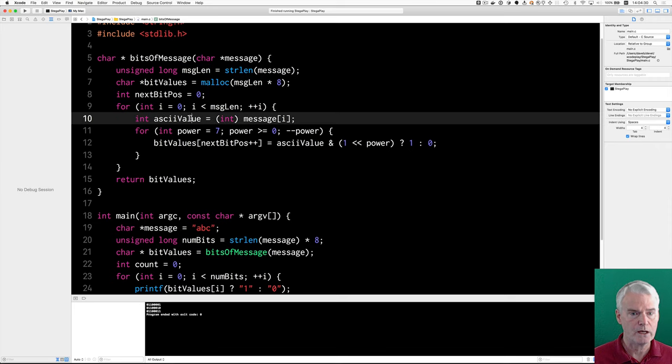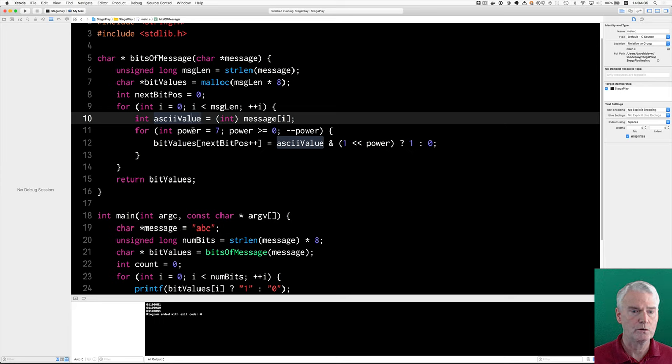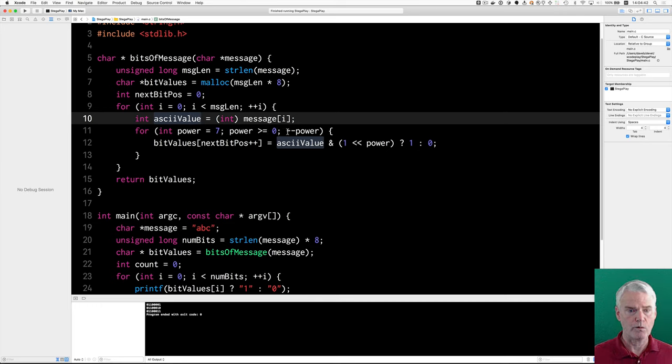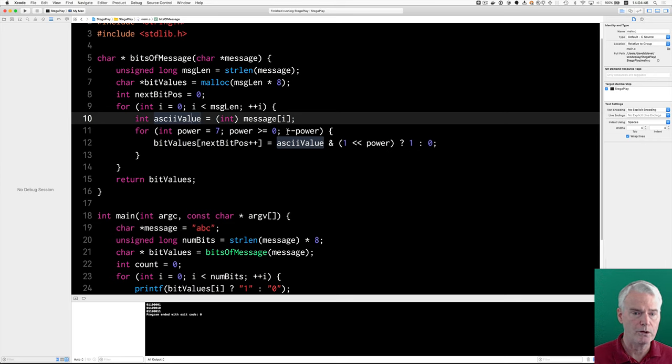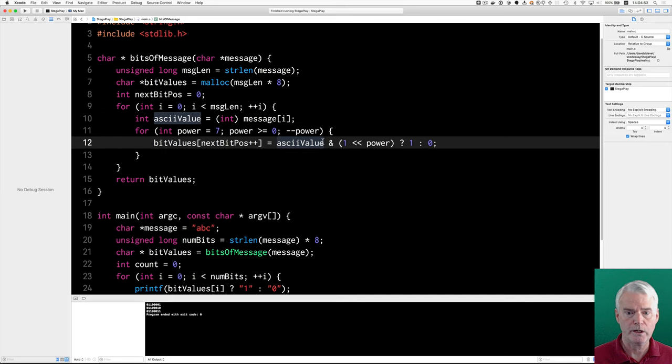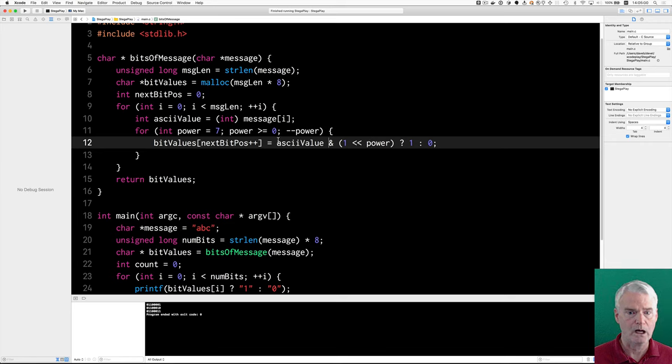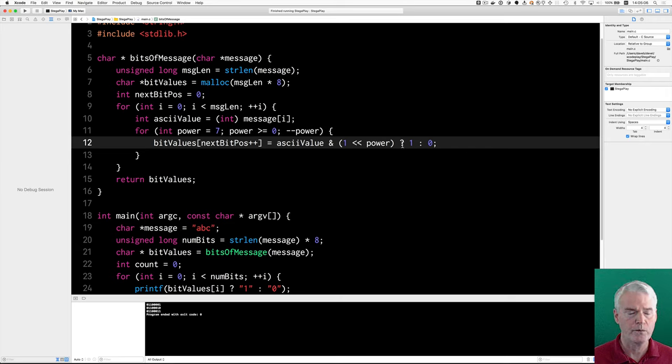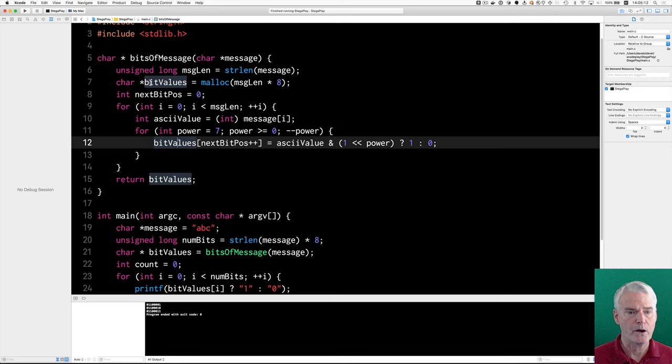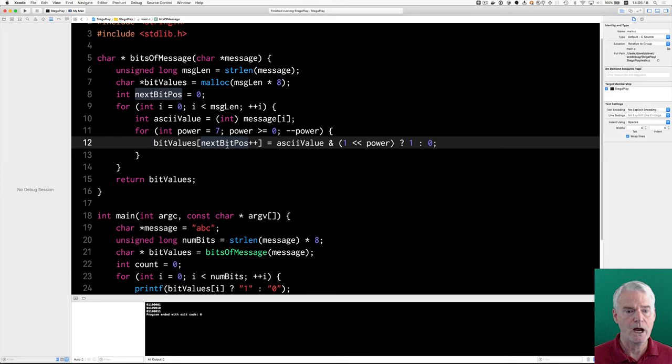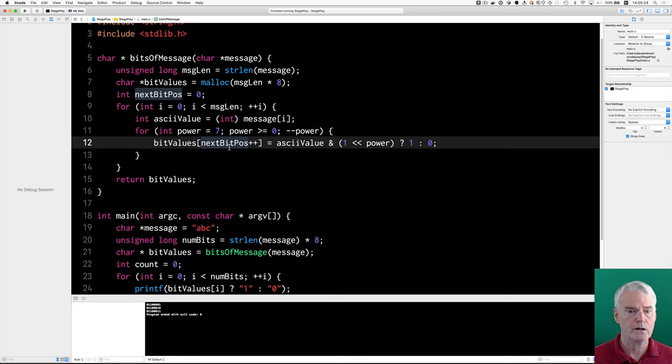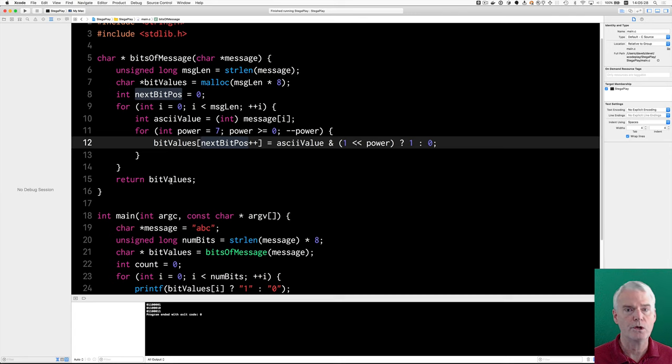Then we go through for each character in the message. And we get the ASCII value of that character. And then here, I'm generating the powers directly, starting with seven and going down to zero. I guess I could have been more consistent with the other programs and gone from zero to seven and then computed the power from that. But we need to know whether, and you might recognize this from the other code, we take the one and we shift it left by the power. And we test and see if that bit is on in the ASCII value. And if it is, we evaluate to a one, otherwise a zero. And then we put that one or a zero in the bit values area of memory at the current position, or what we call the next bit pos. And then after we find the place to store that one or zero, we increment next bit pos. That's what the plus plus does. And then at the end of the loop, we return the bit values.